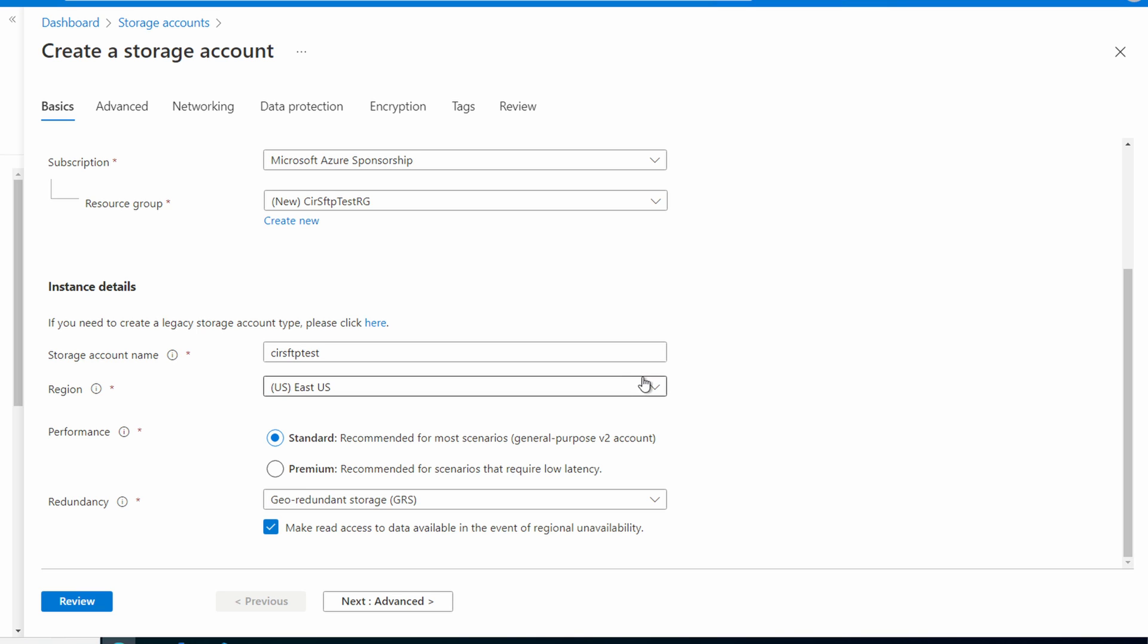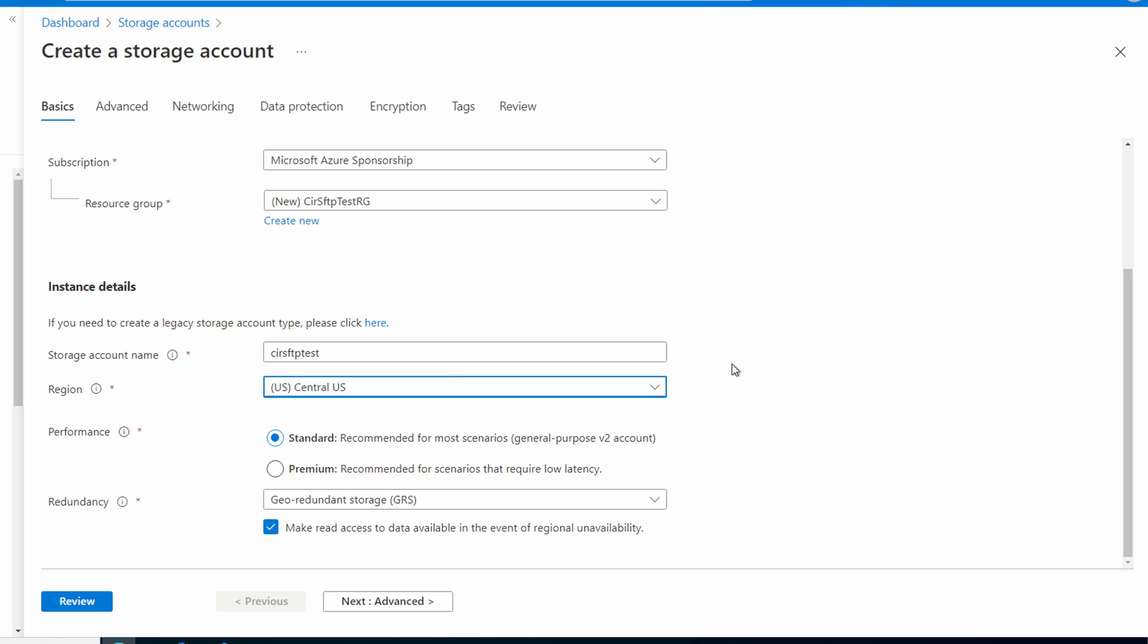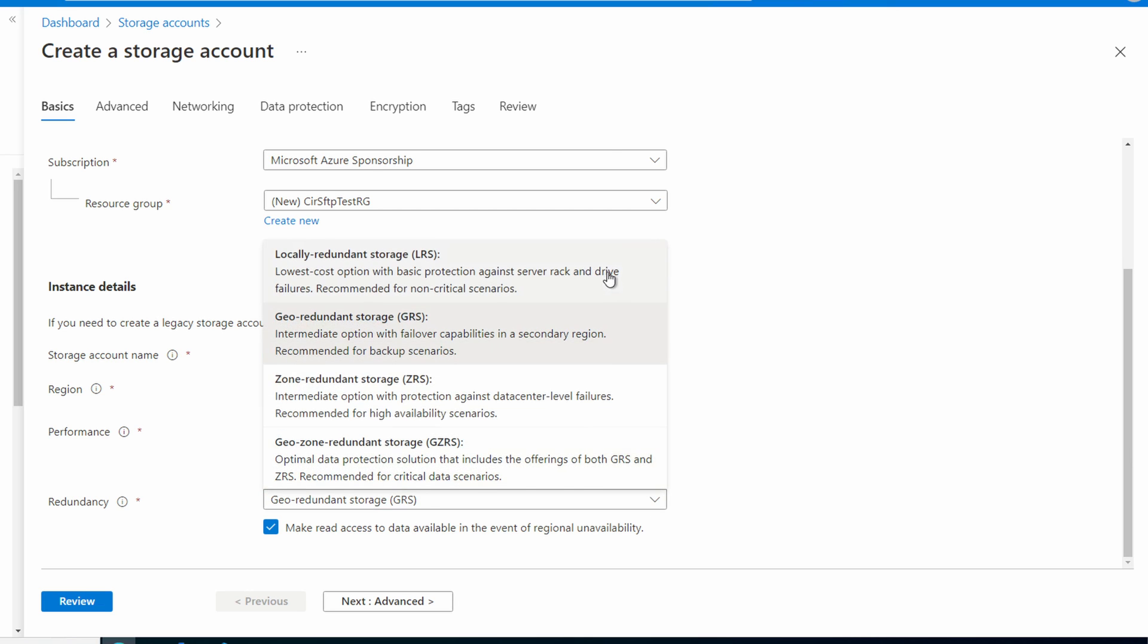Select your region. Central US for this example. We can use standard generation two or premium storage. Standard is cheaper so we'll use that. And we'll use LRS since that too is cheaper.